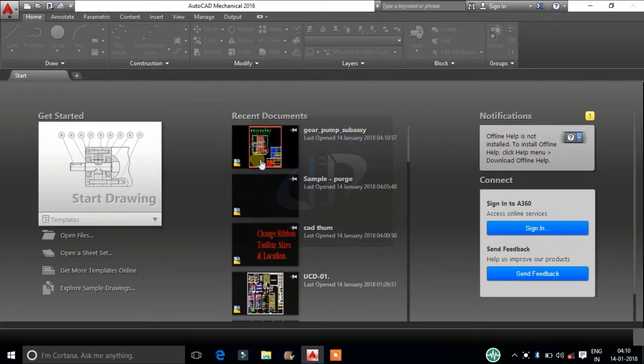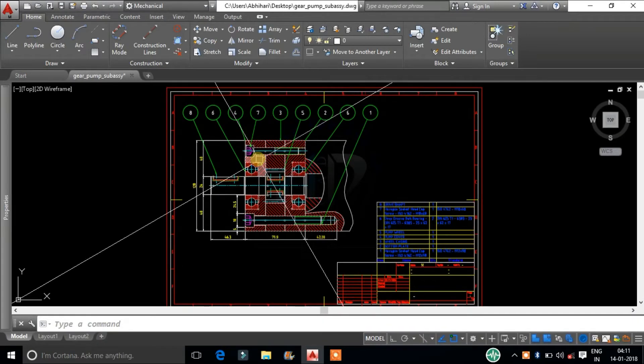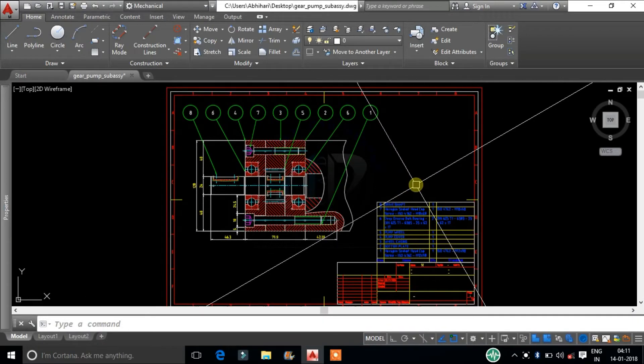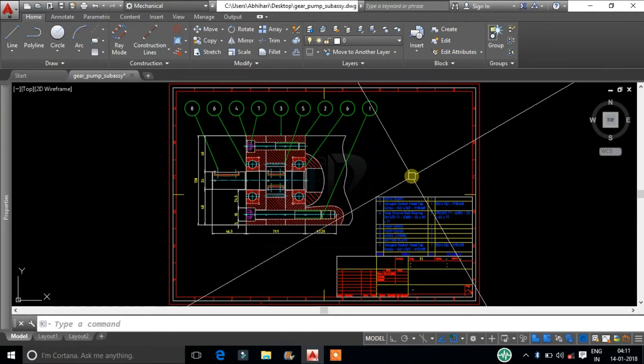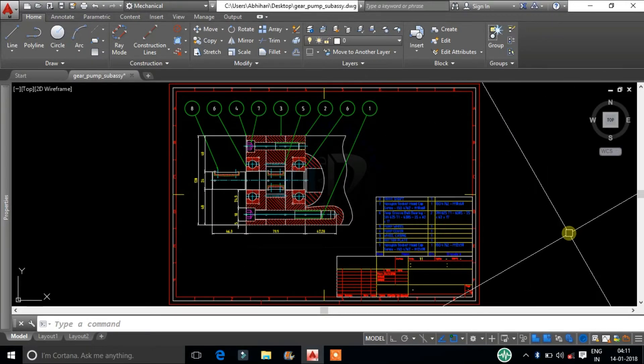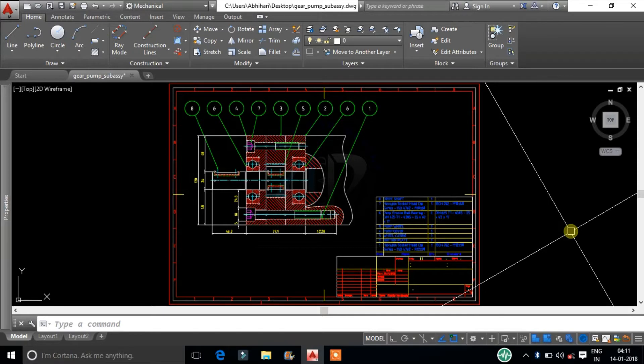When you open certain drawings, the cursor appears to be rotated from its usual 90 degree angle. This problem occurs when the snap and grid rotation angle is set to other than 0.